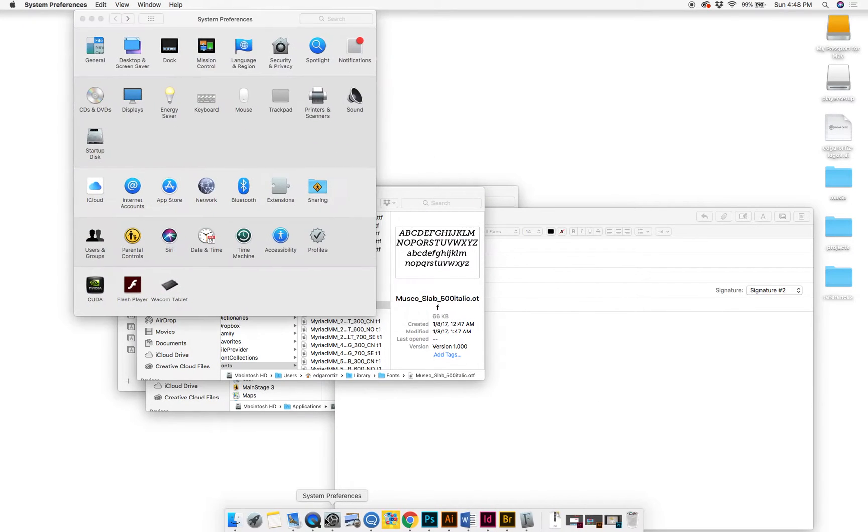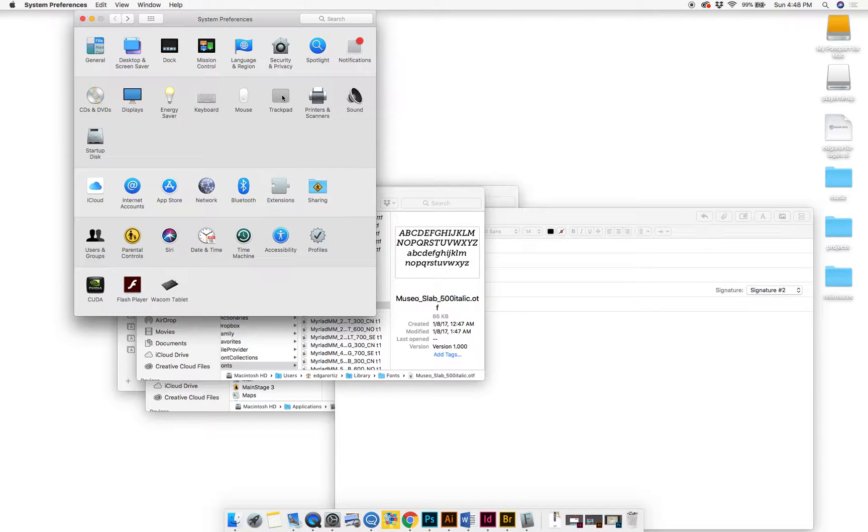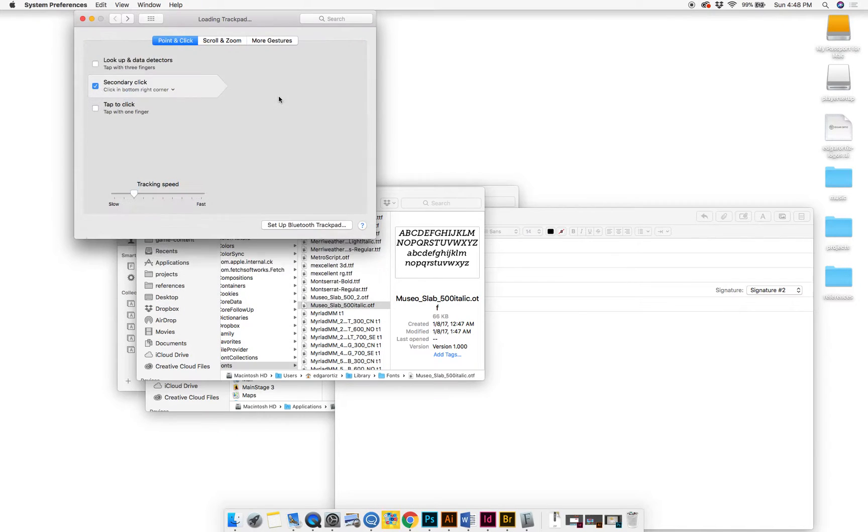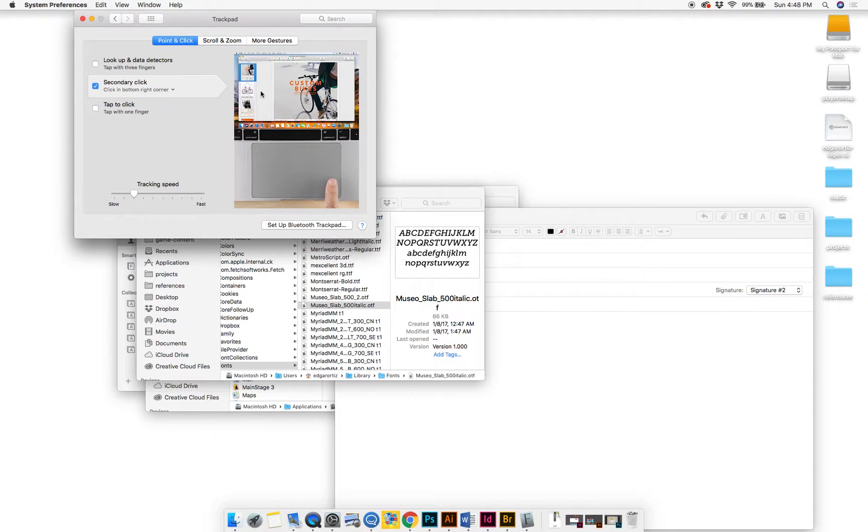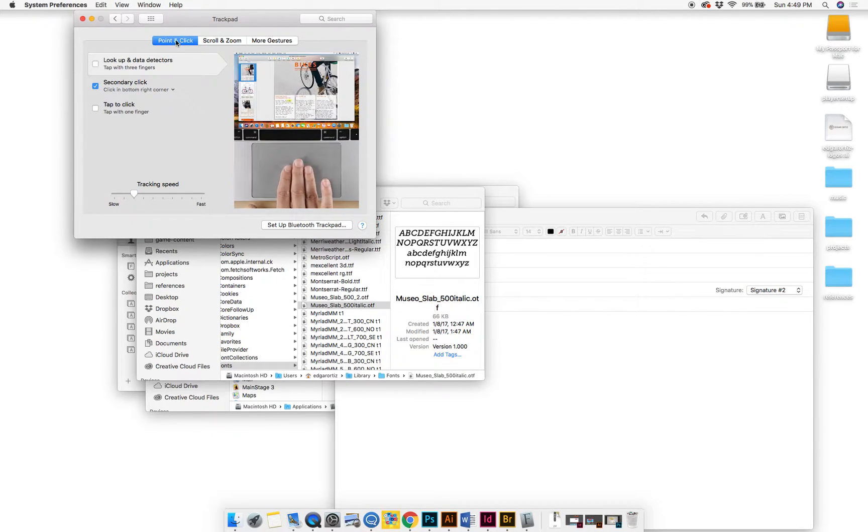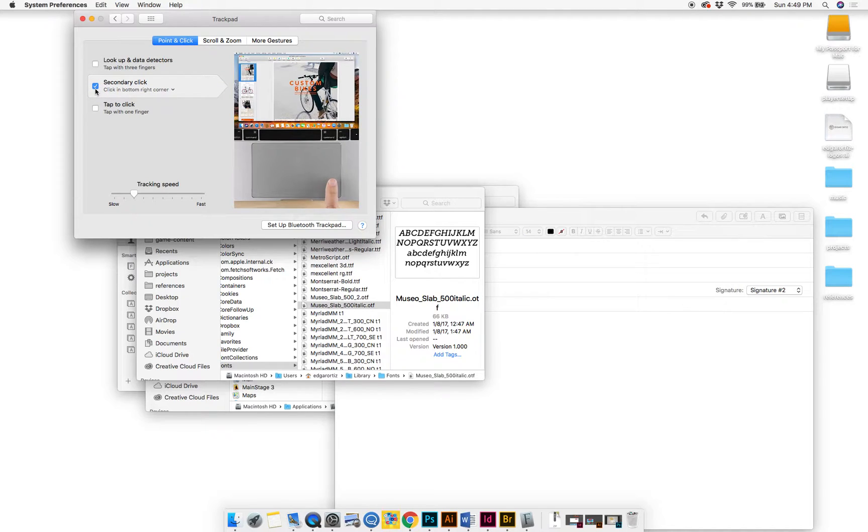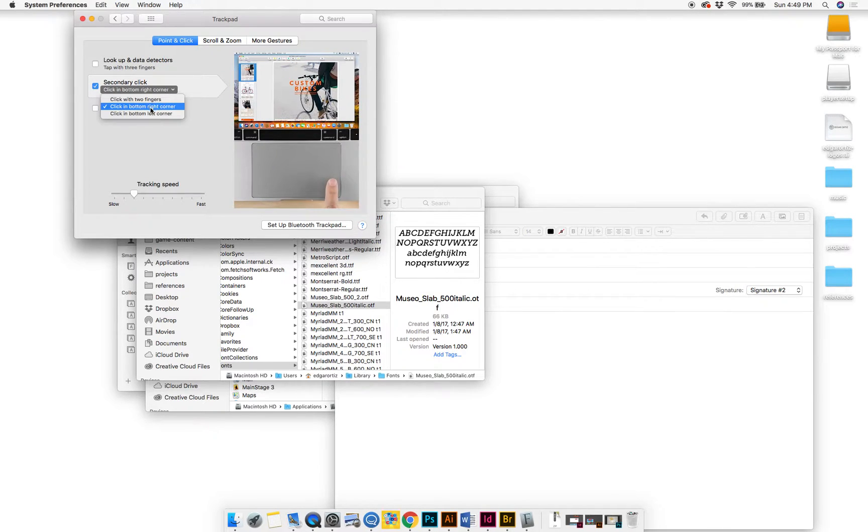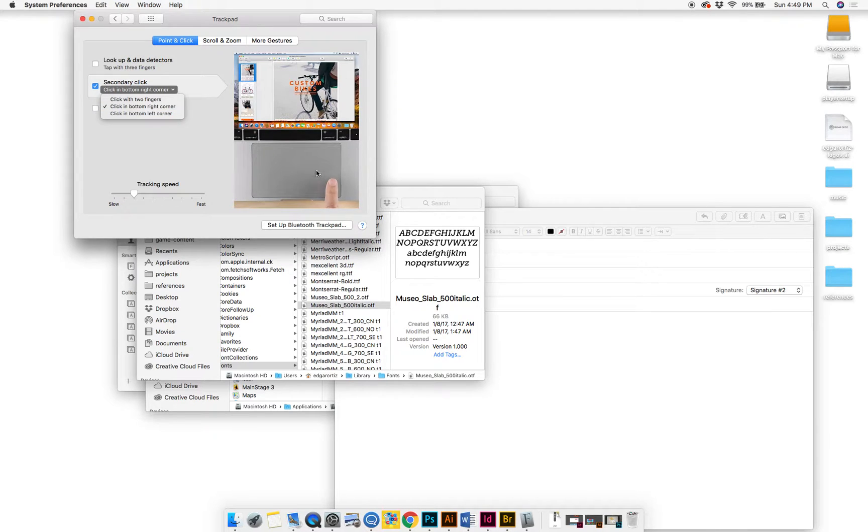To make that happen or to find out what your secondary click is, you'll go to System Preferences, go to Trackpad or Mouse depending on what you're using—I'm using Trackpad—and then under Point and Click, you'll see Secondary Click. I set it to where when I click on the bottom right corner of my trackpad like this here, that's how that little menu pops up.